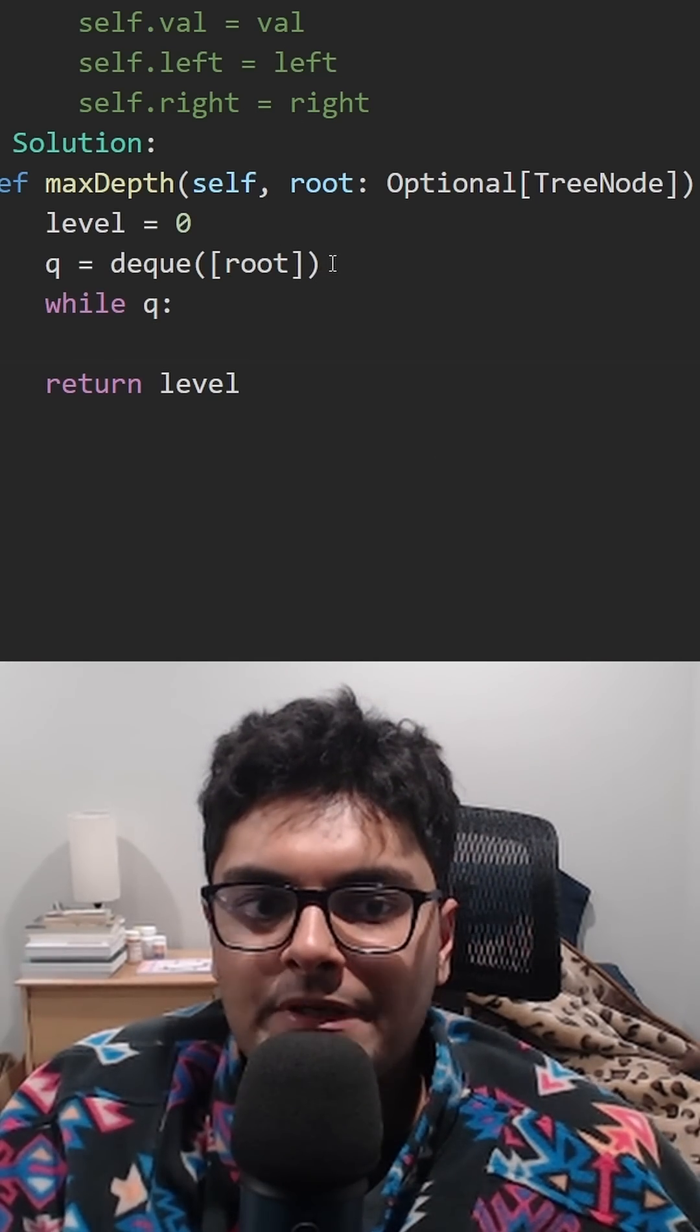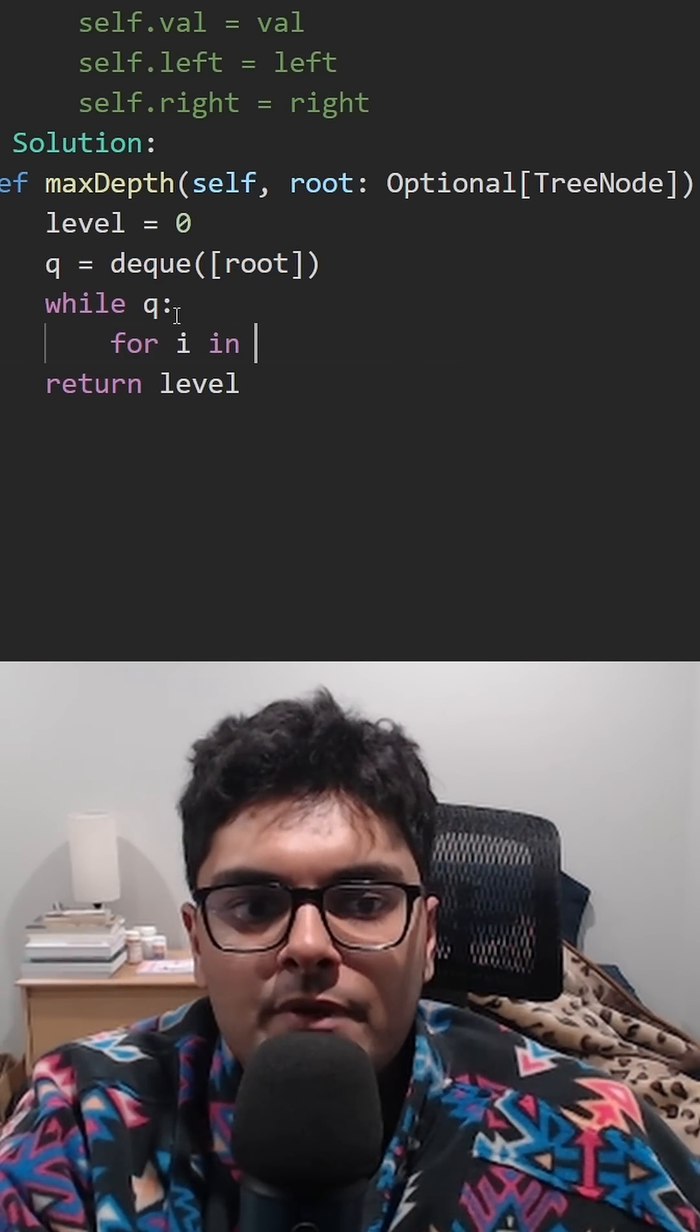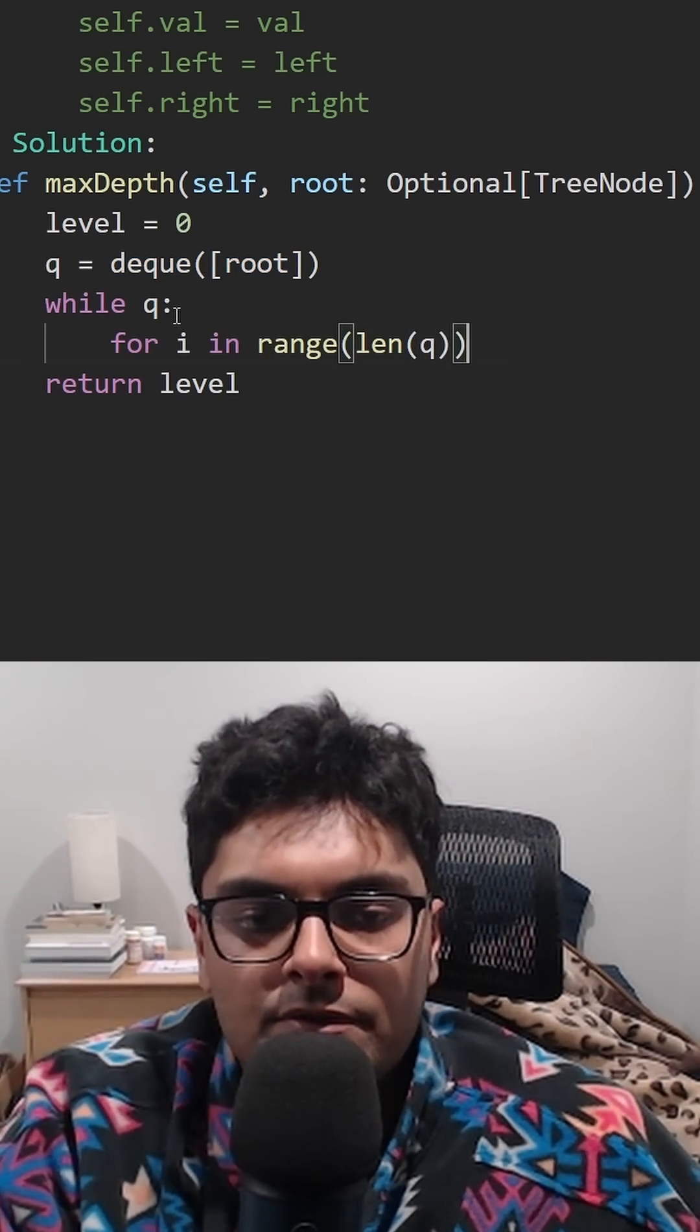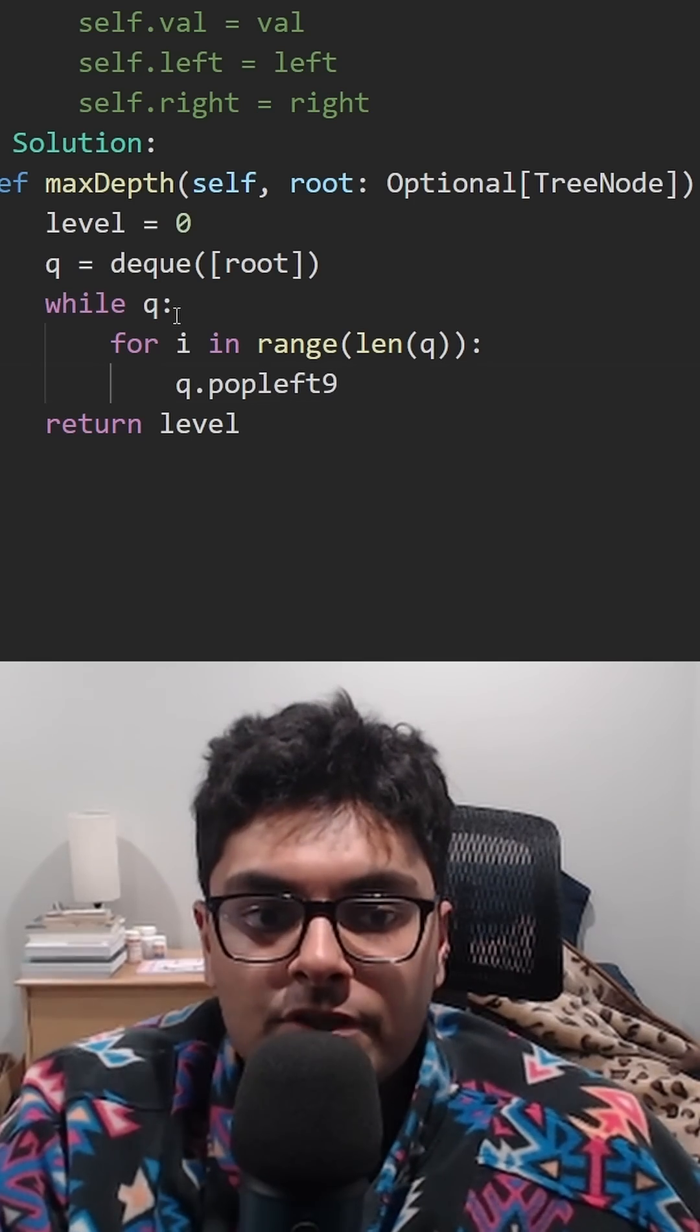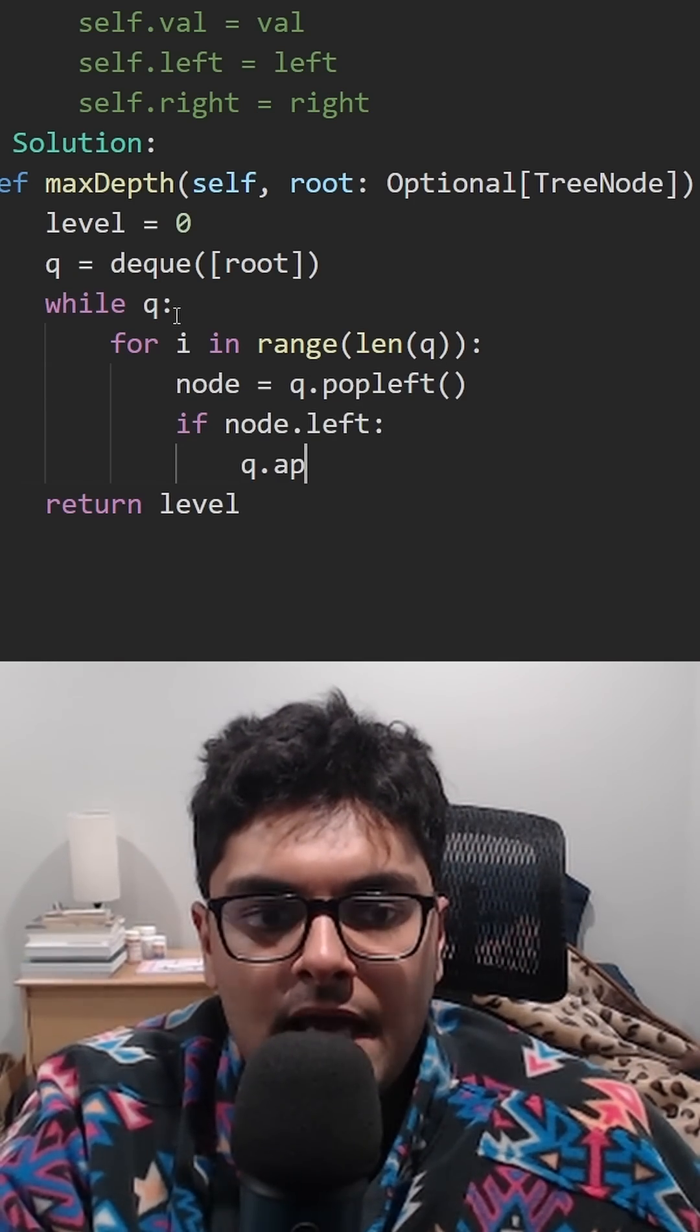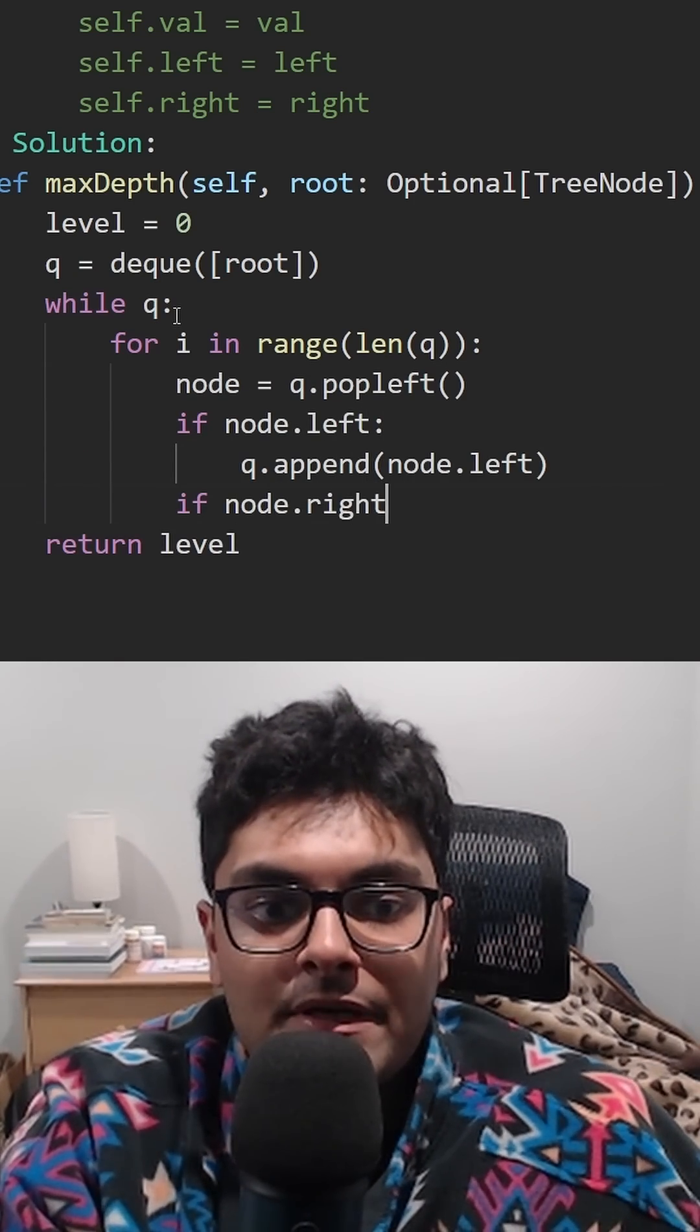In terms of coding it up, we can do it with a queue. We'll go through every node in the queue, the current level, popping each node. If the node has a left child, add it to the queue. Same thing with the right child.